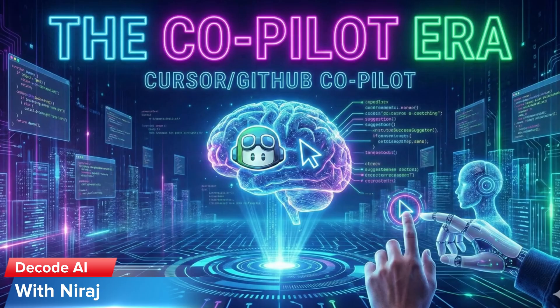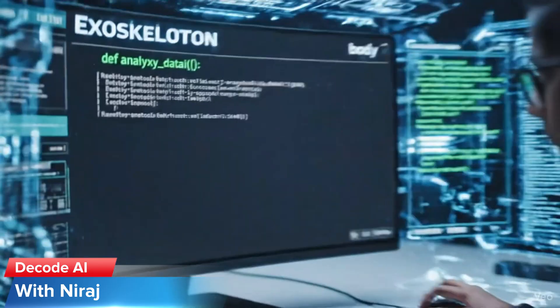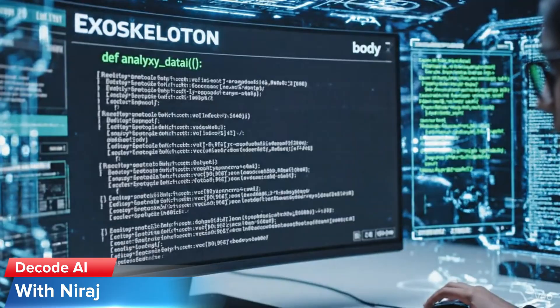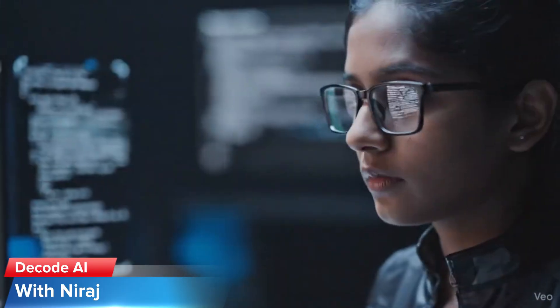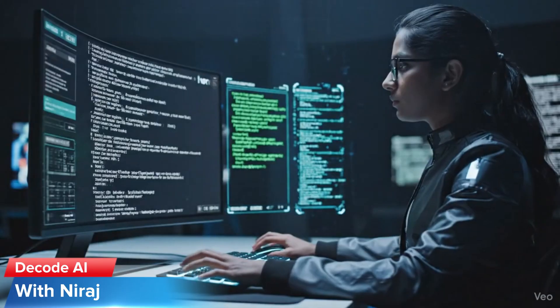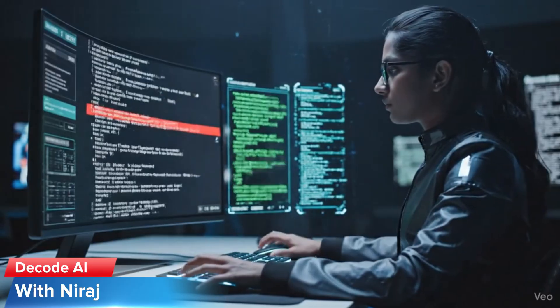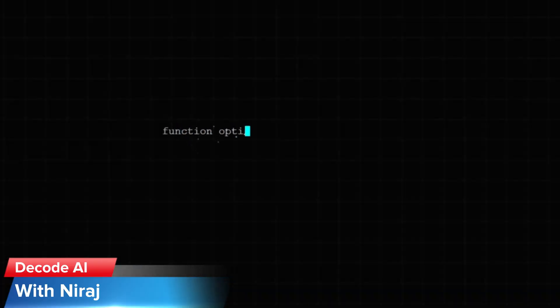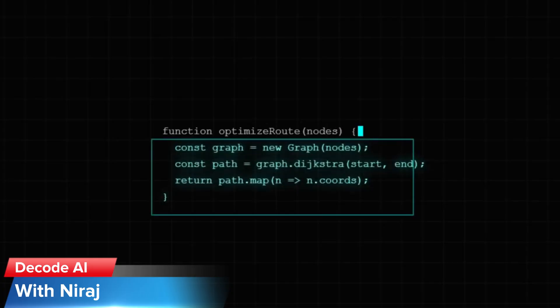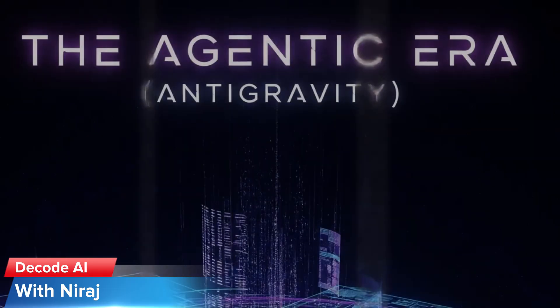The Copilot era. Then came Cursor or GitHub Copilot. These are exoskeletons. You are still the pilot but the suit makes you stronger. You type the function, it suggests the body. It's faster but the cognitive load is still on you. You have to read every line to make sure it's not hallucinating.